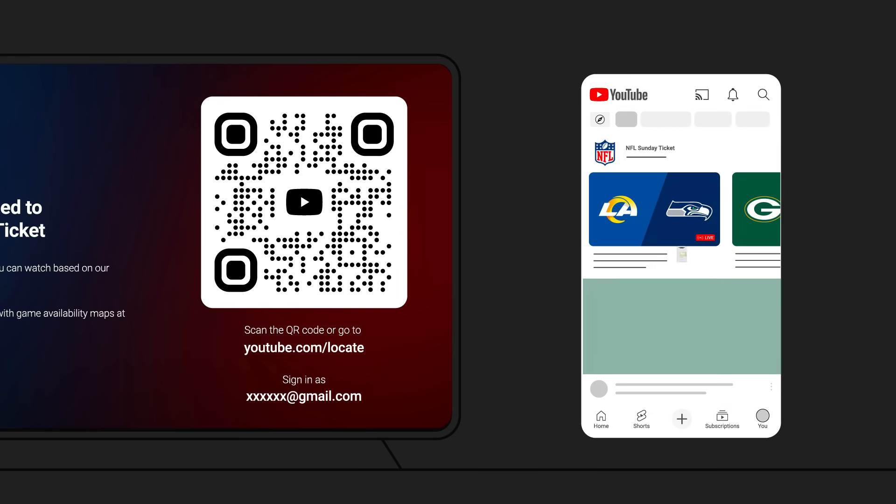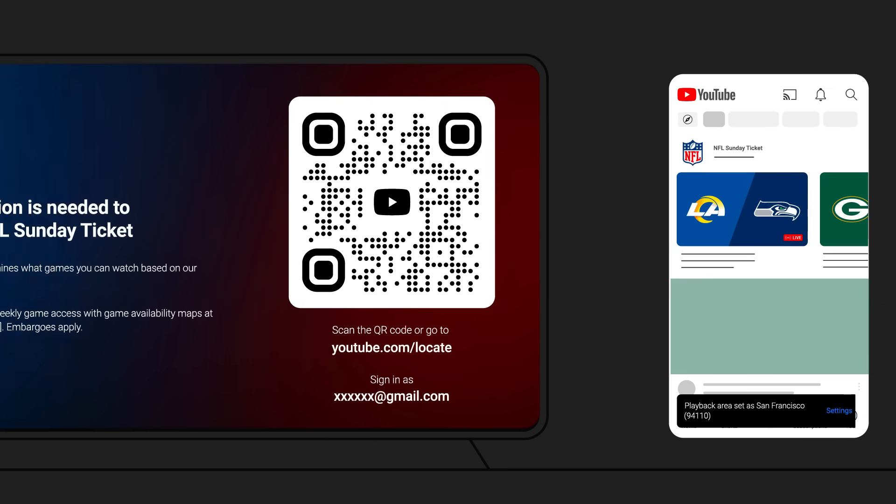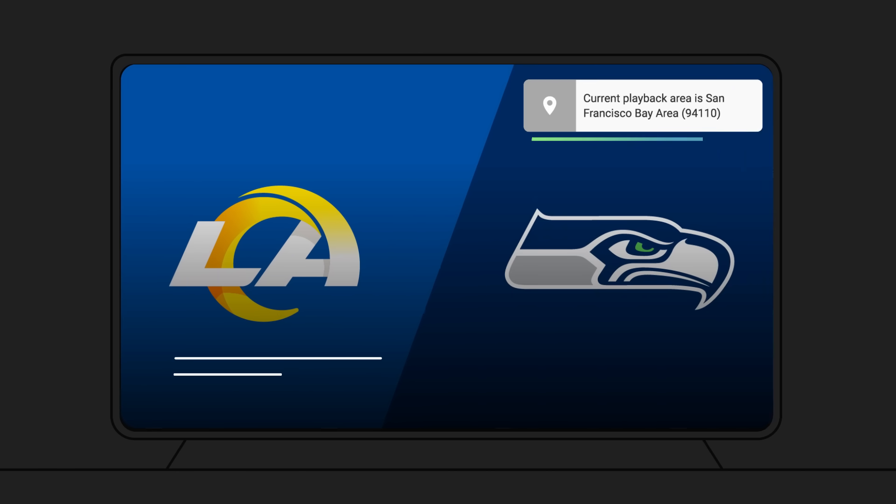After you confirm your location, a pop-up will appear on your mobile device letting you know you have access to watch content in your area. Additionally, a pop-up will appear on your smart TV with the area in the top right corner of the screen.